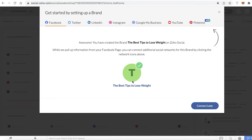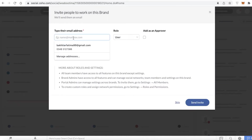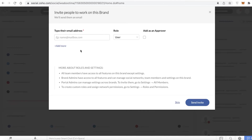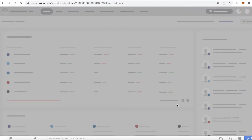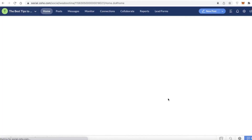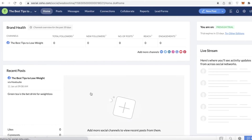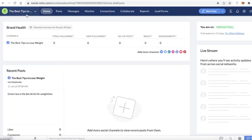I'll click 'Connect Later' for now. You can also invite people to work on your brand — if you have teammates, you can add them here. I don't have any, so I'm going to skip for now and begin with this portfolio.